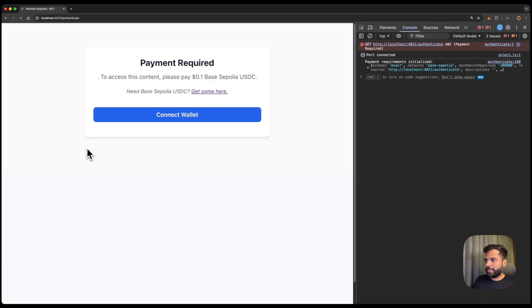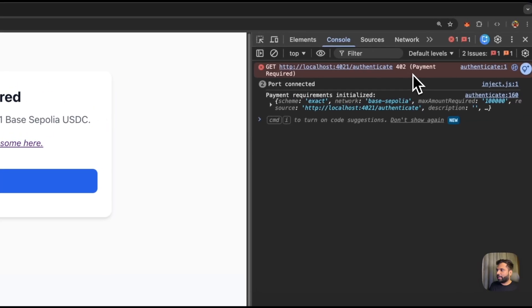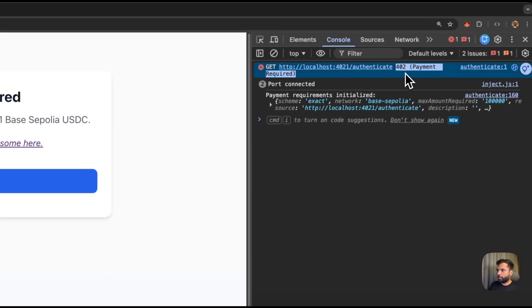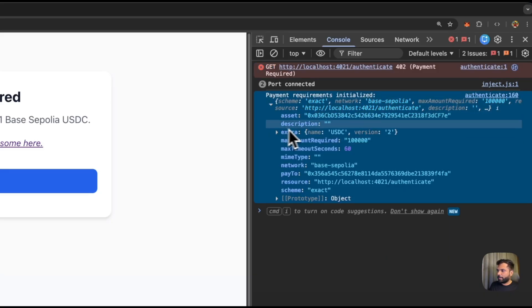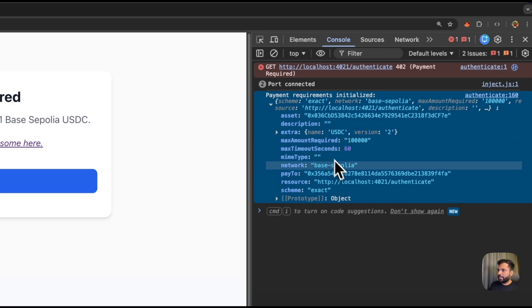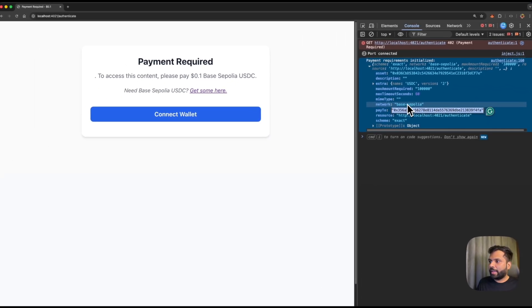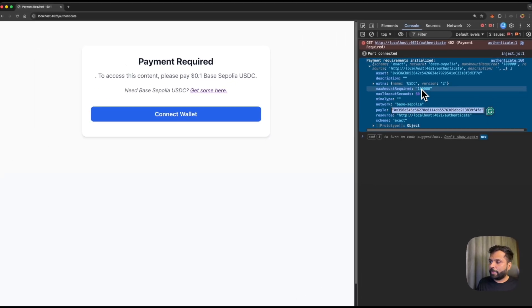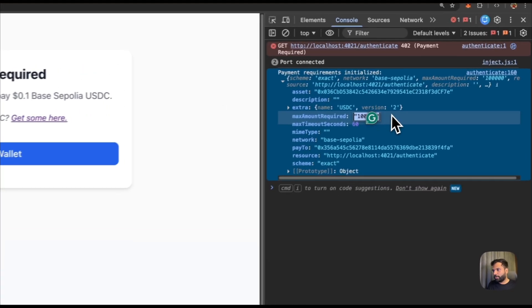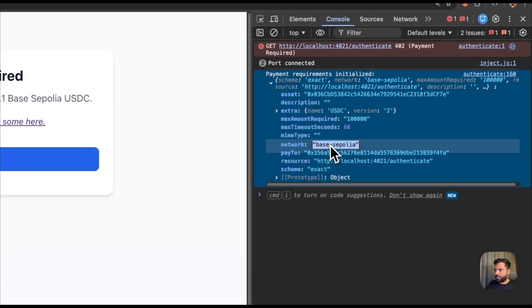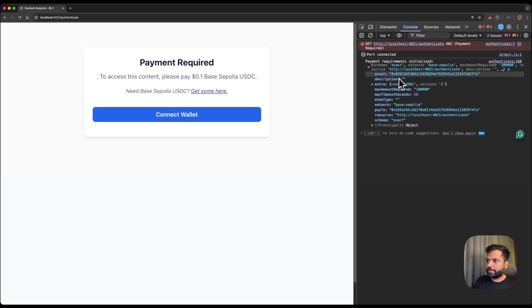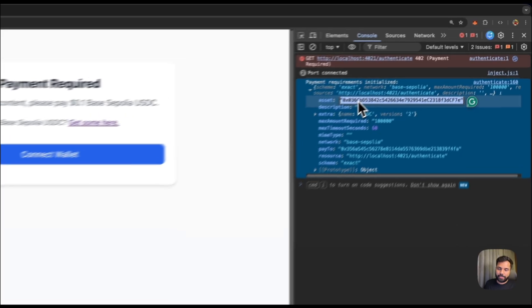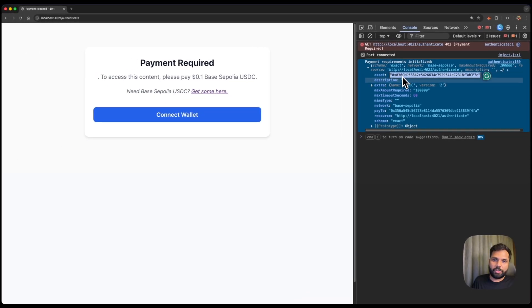So once we click the button, you can see that we have gotten 402 payment required error from the app. And these are the payment details. So basically, we have to pay to this address, and we have to pay this much USDC on base Sepolia. And this is basically the asset address, which is the USDC's address on base Sepolia.